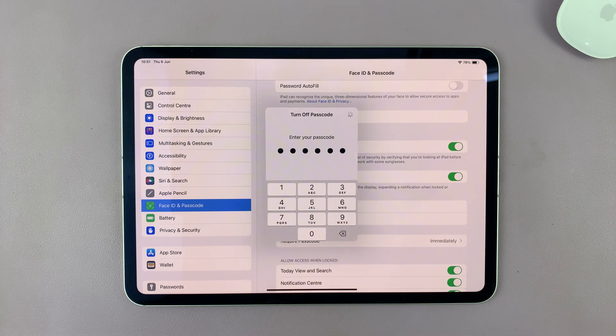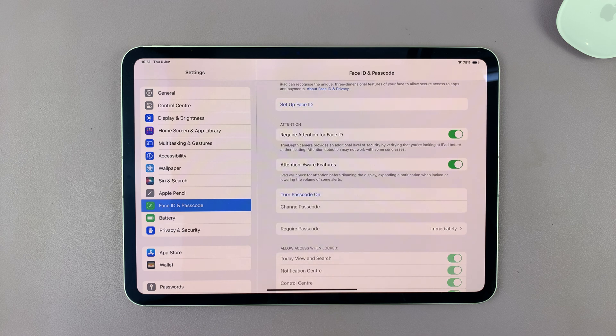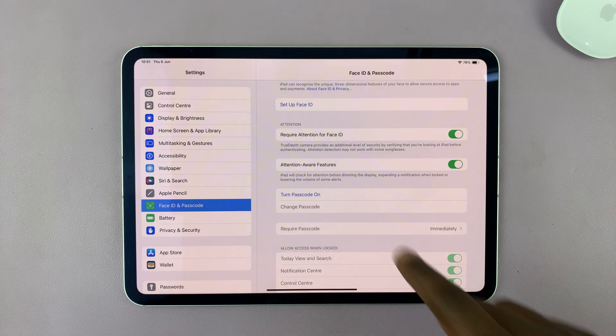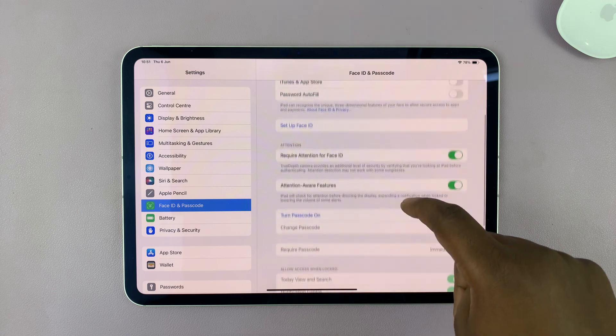Then it's going to turn off the passcode. Once it's turned off, that's it.